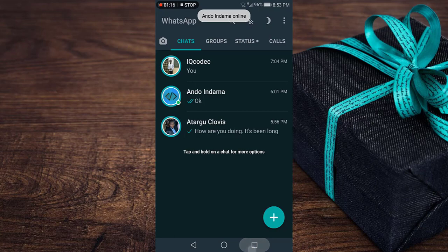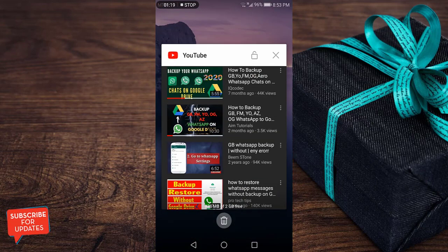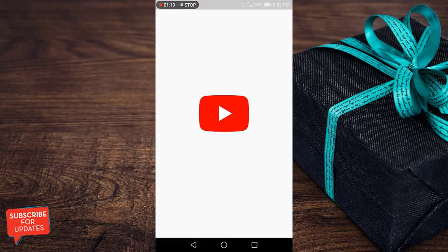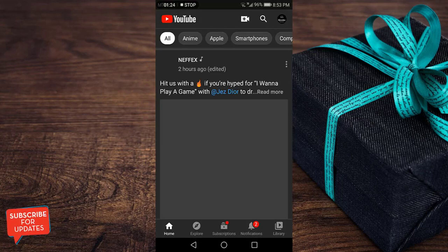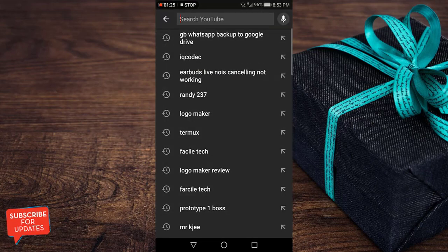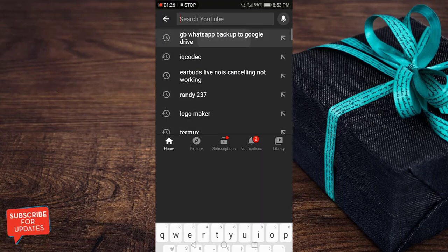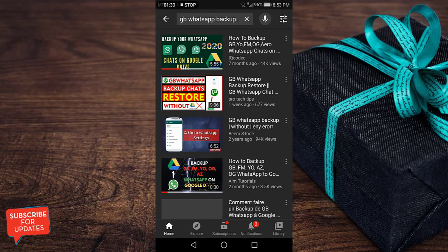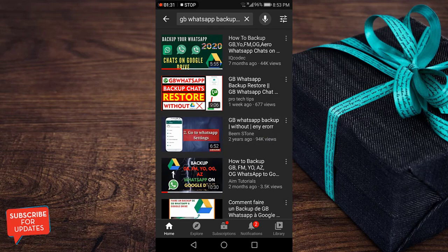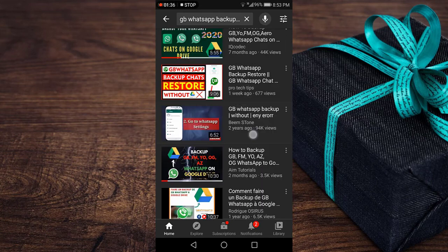We are actually ranked first on YouTube when somebody searches for 'GB WhatsApp backup on Google Drive,' so our video is the first result and the best among all of them. Today I bring you a different and improved way to do this.